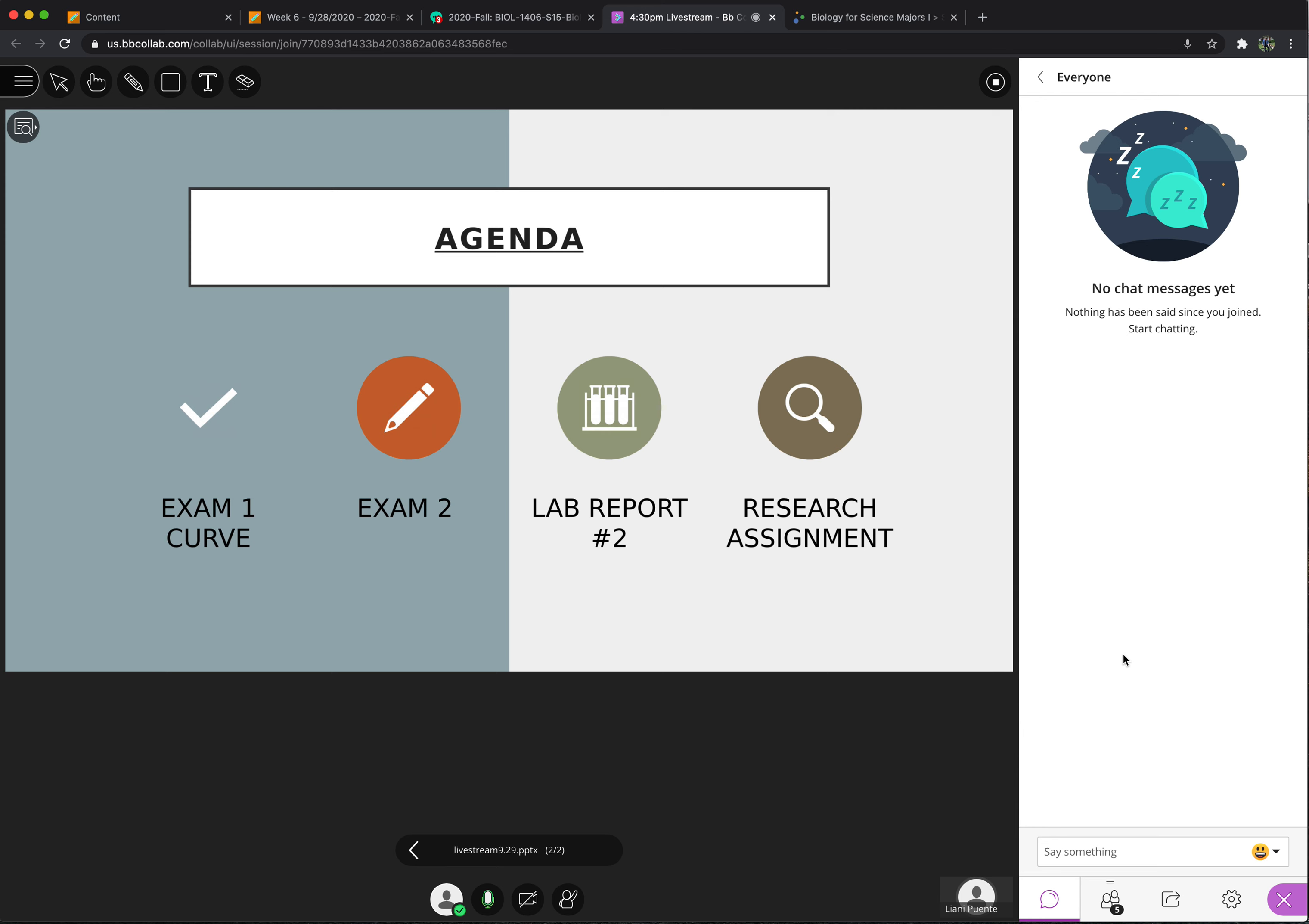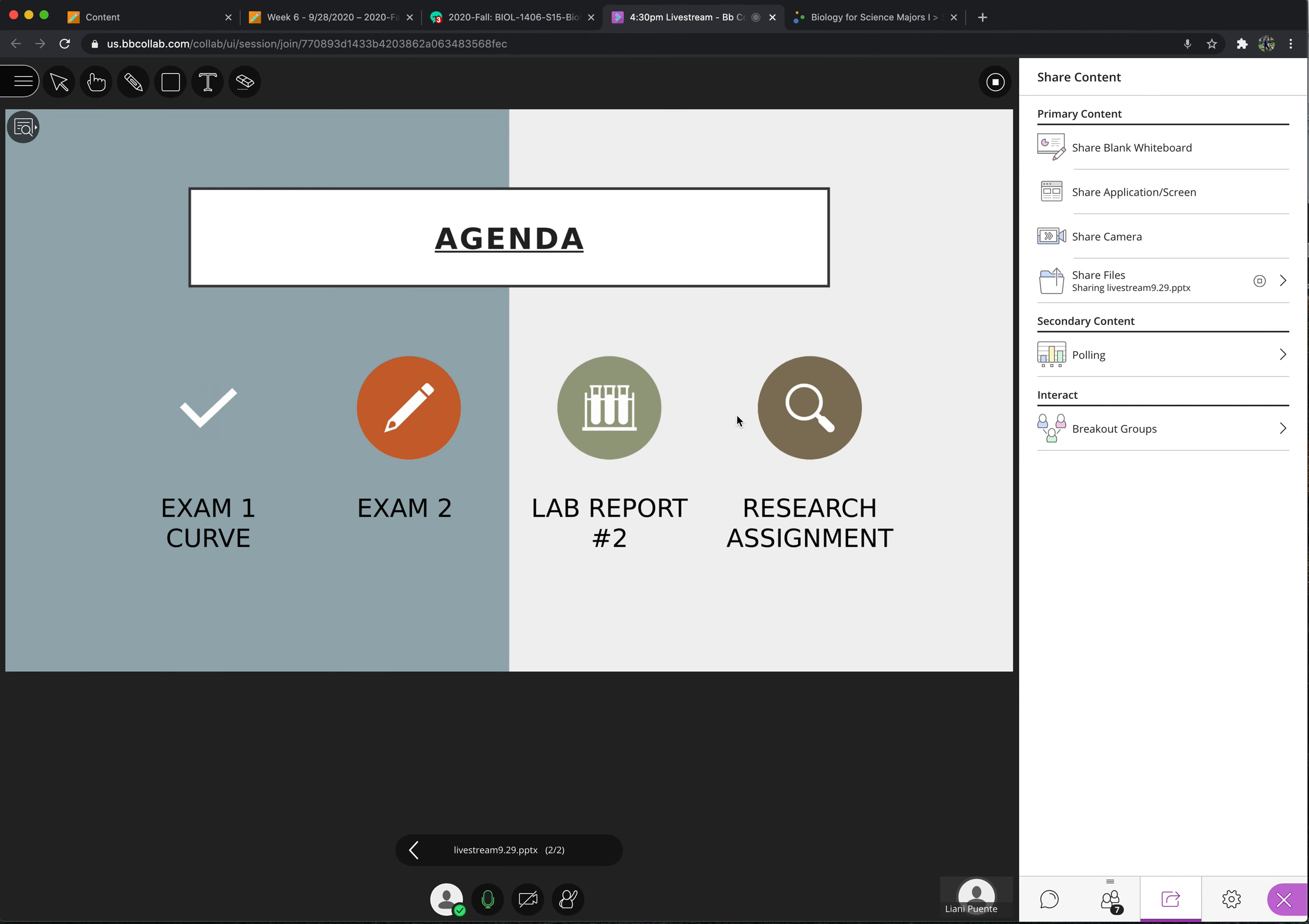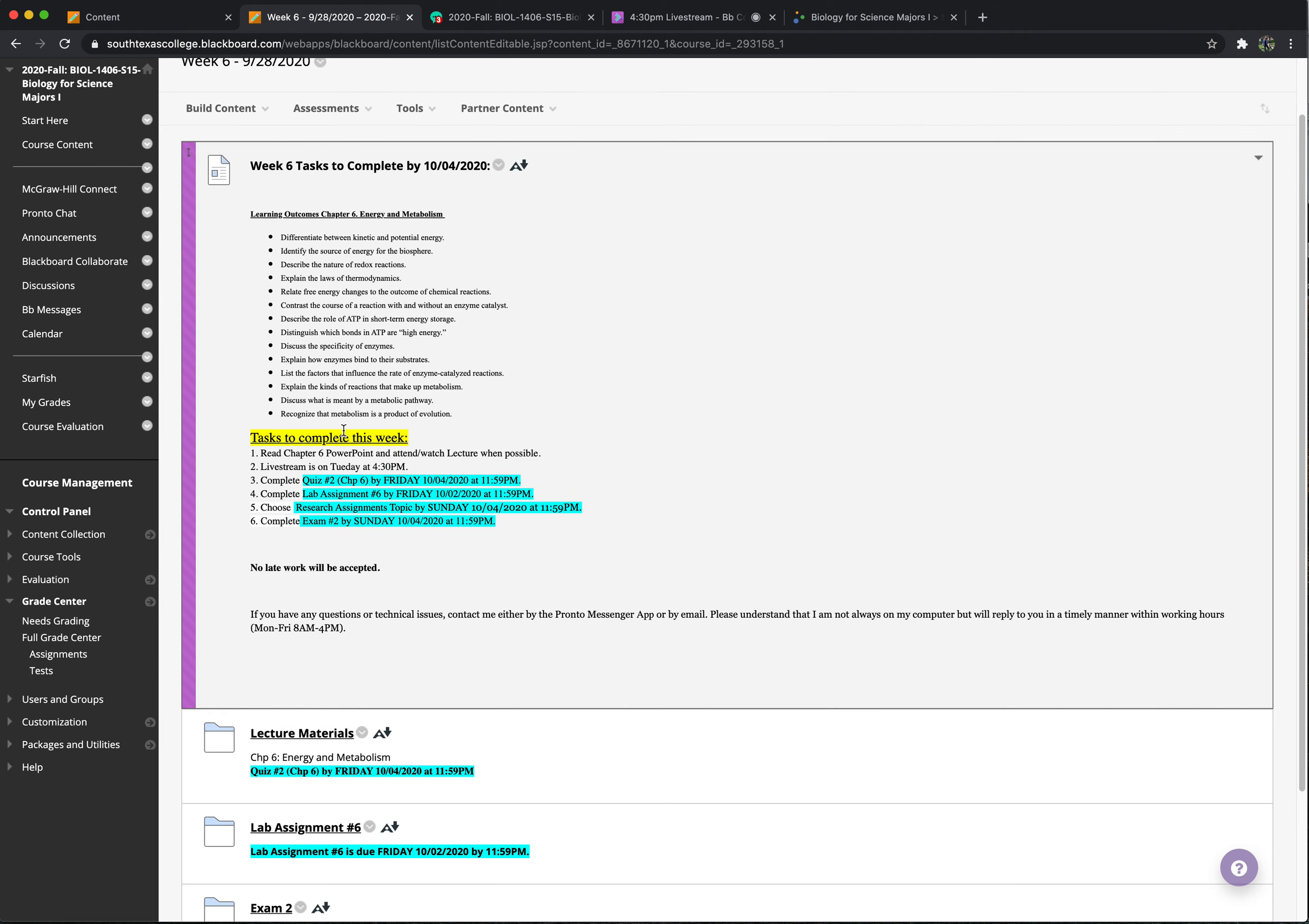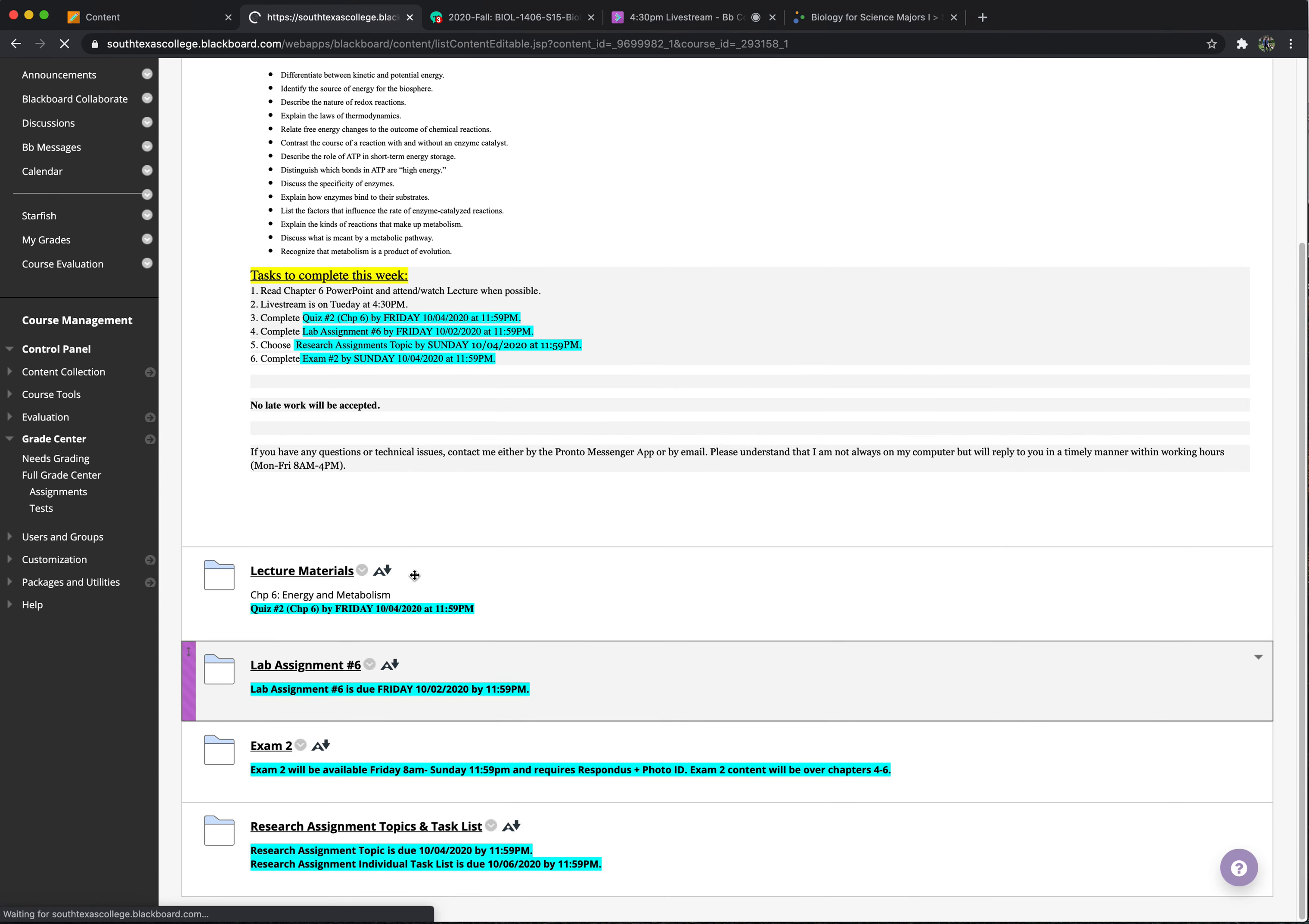And then probably the biggest thing I need to speak on is your research assignment. So let me see if I can share my screen with you guys. Okay, you should be able to see my screen. And so let's say that you are in week six. Once you scroll down, here's research assignment topics and the task list.